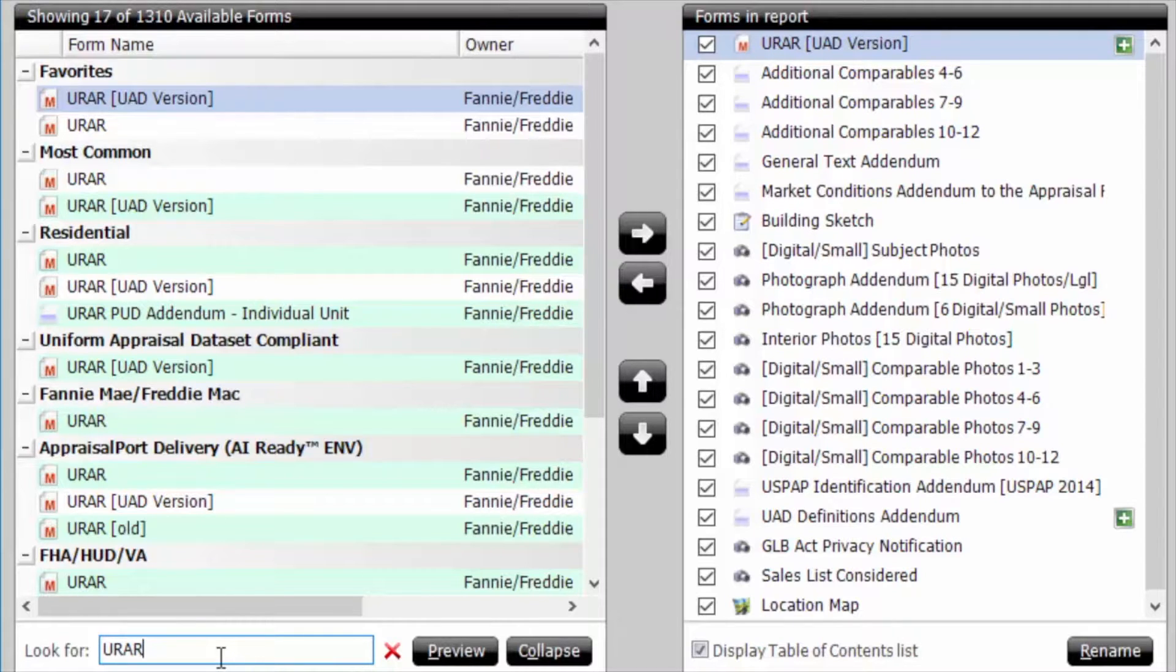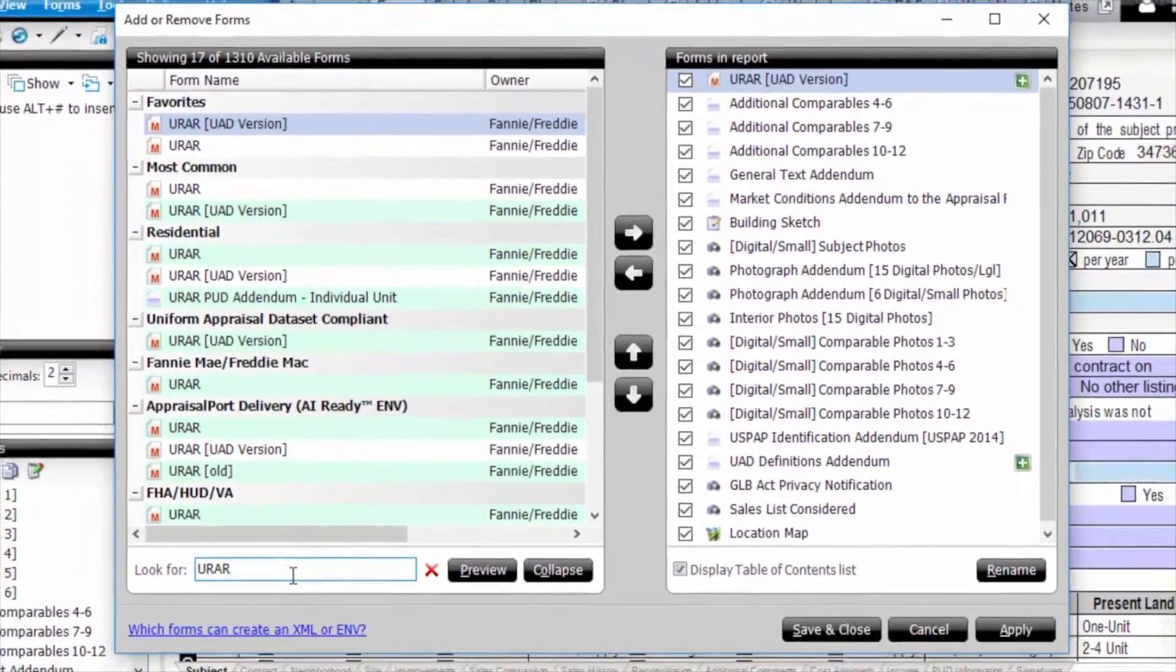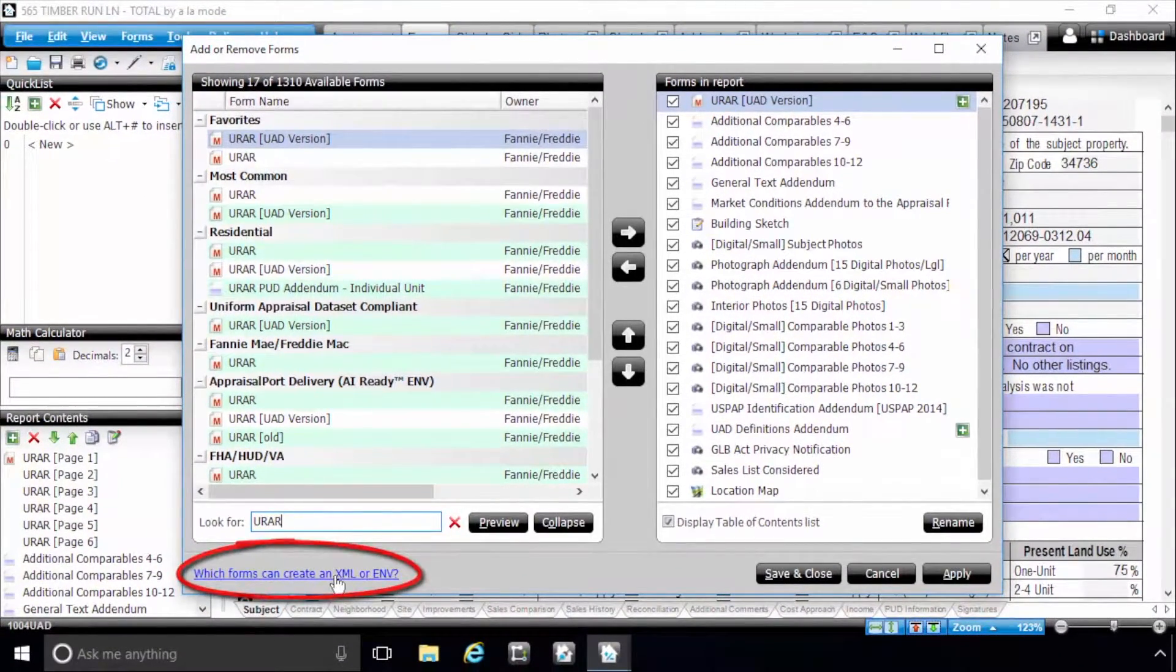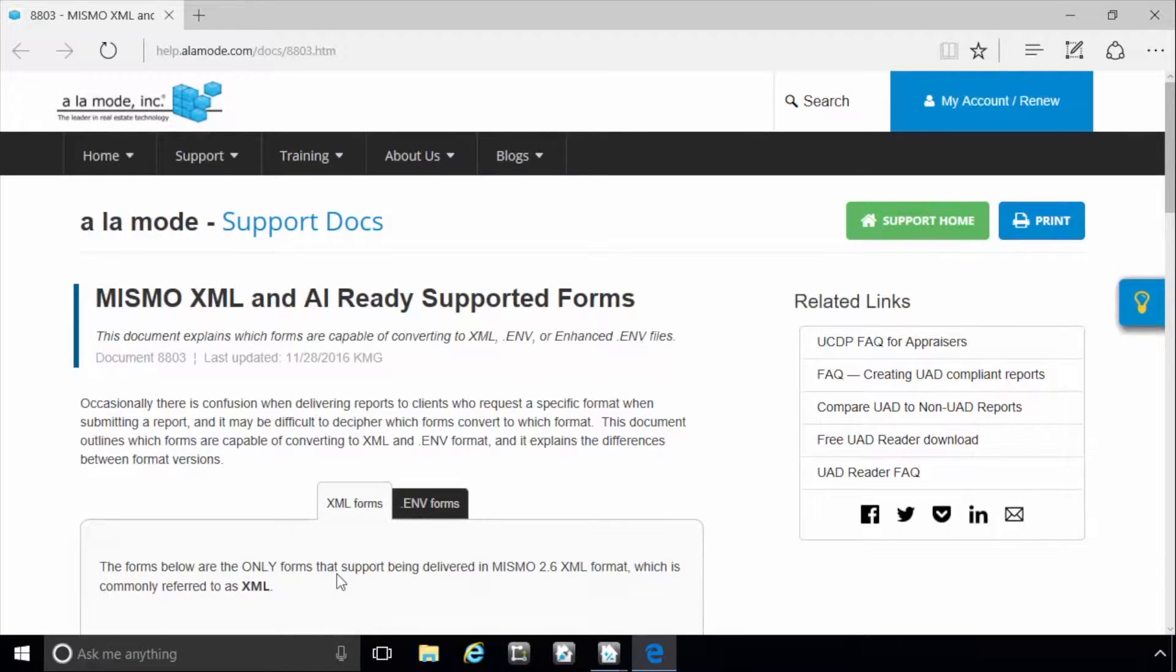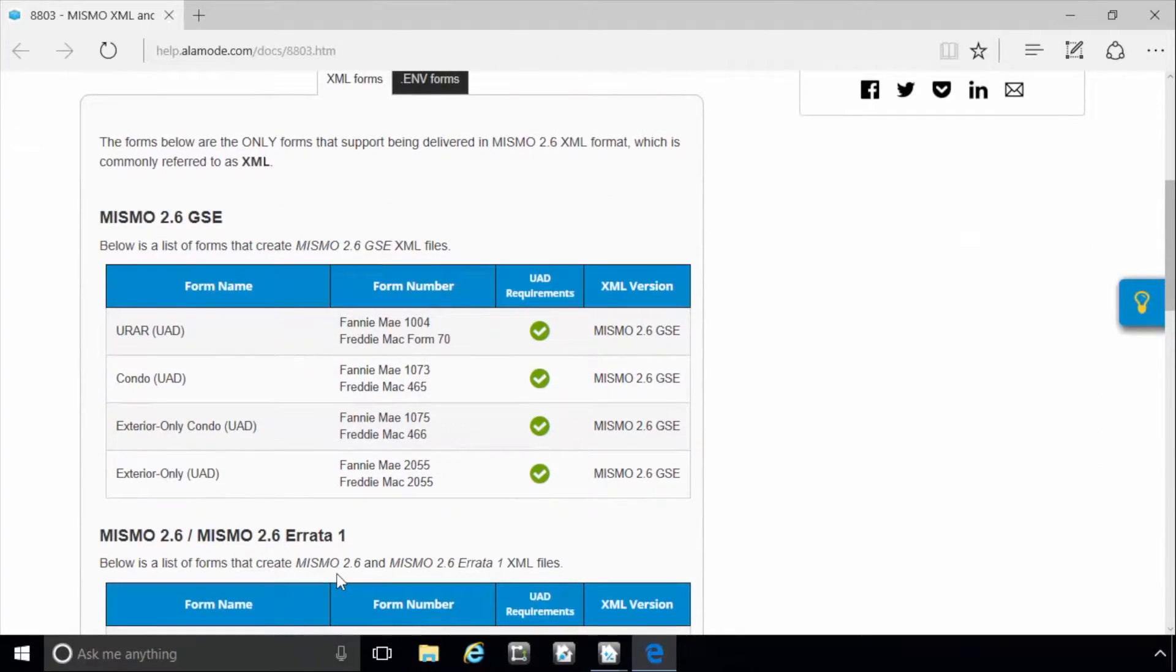Also, to see which forms can be converted to XML or ENV format, click the link here for a list of forms that can be converted to XML, ENV, or enhanced ENV format.